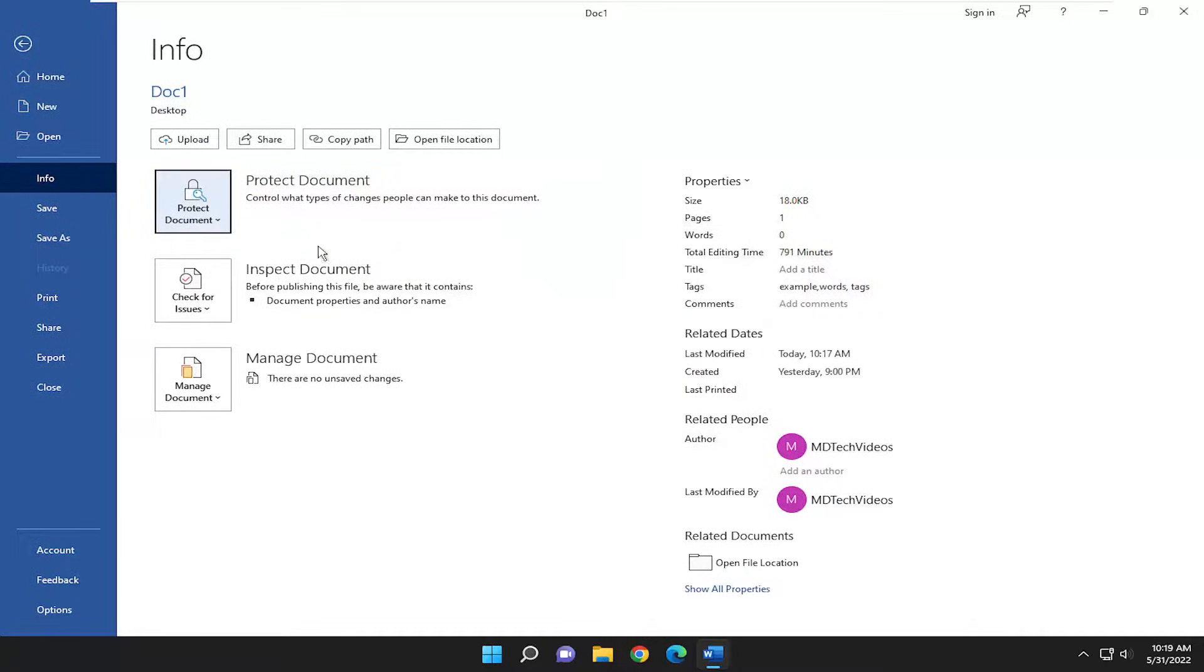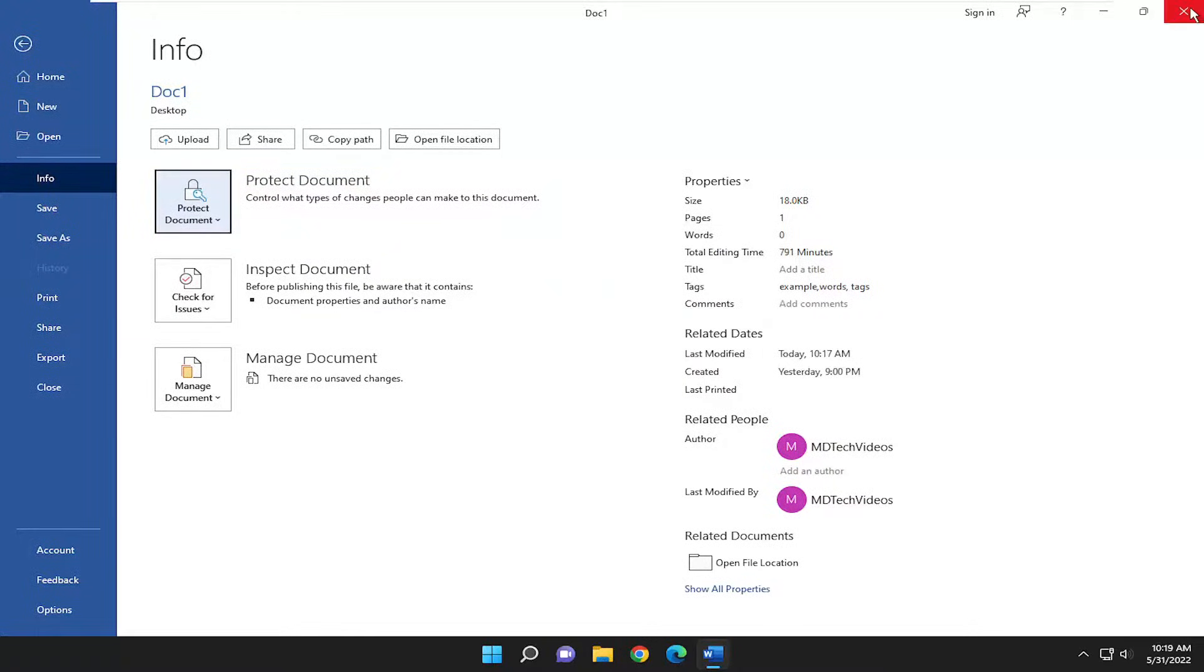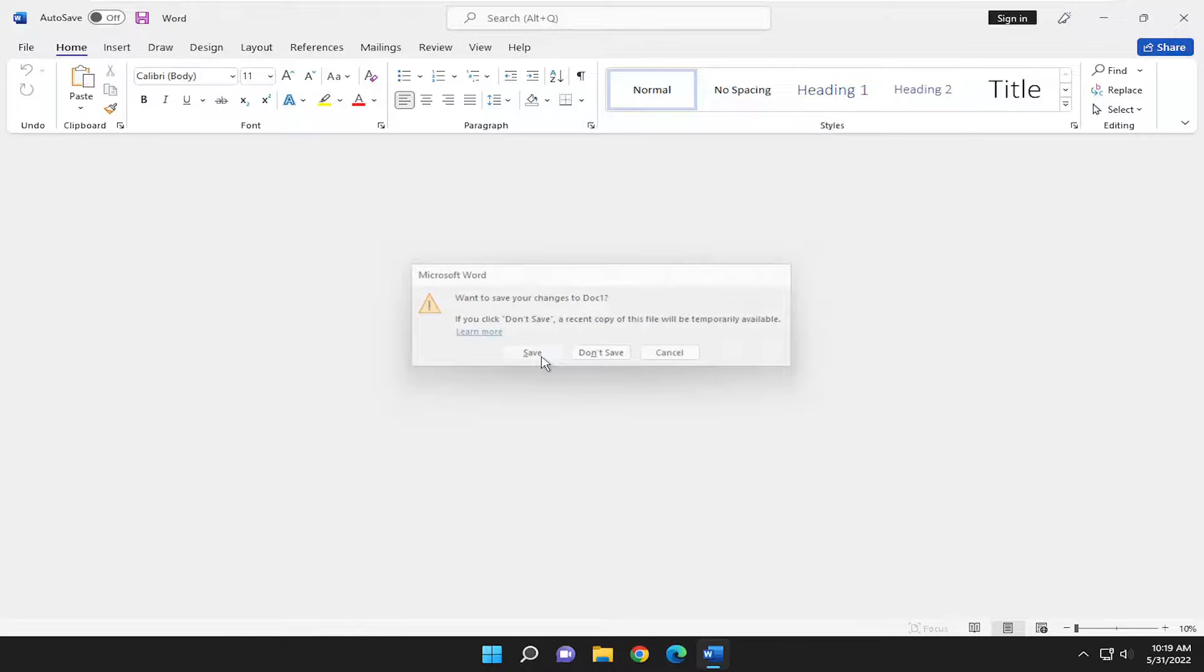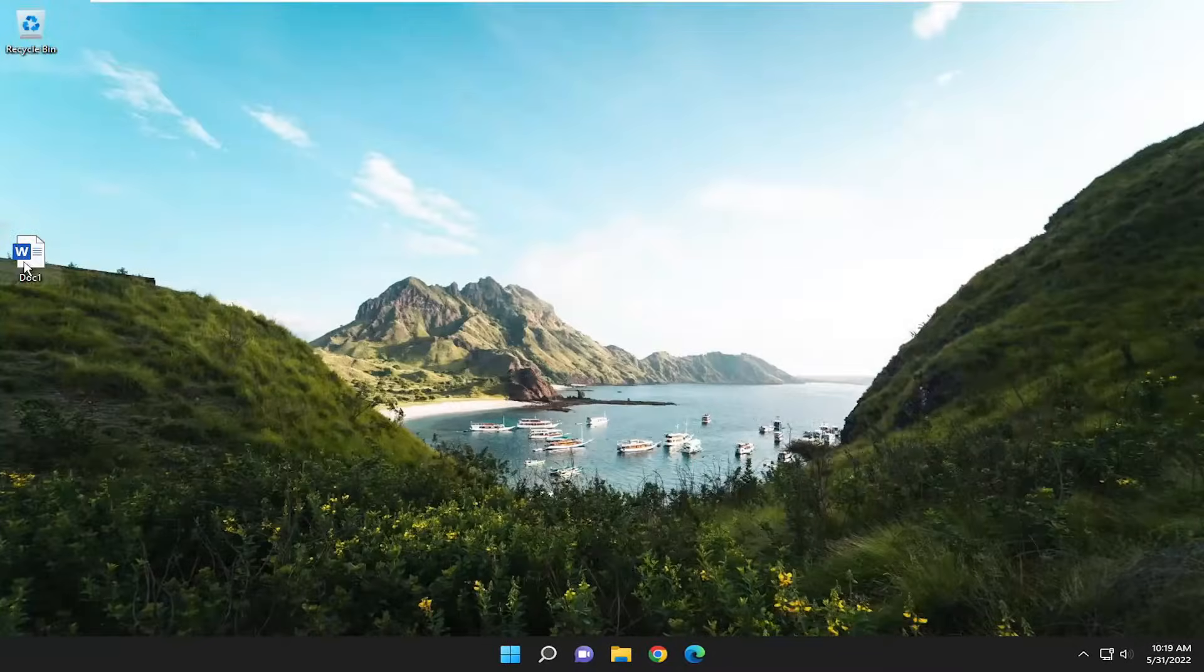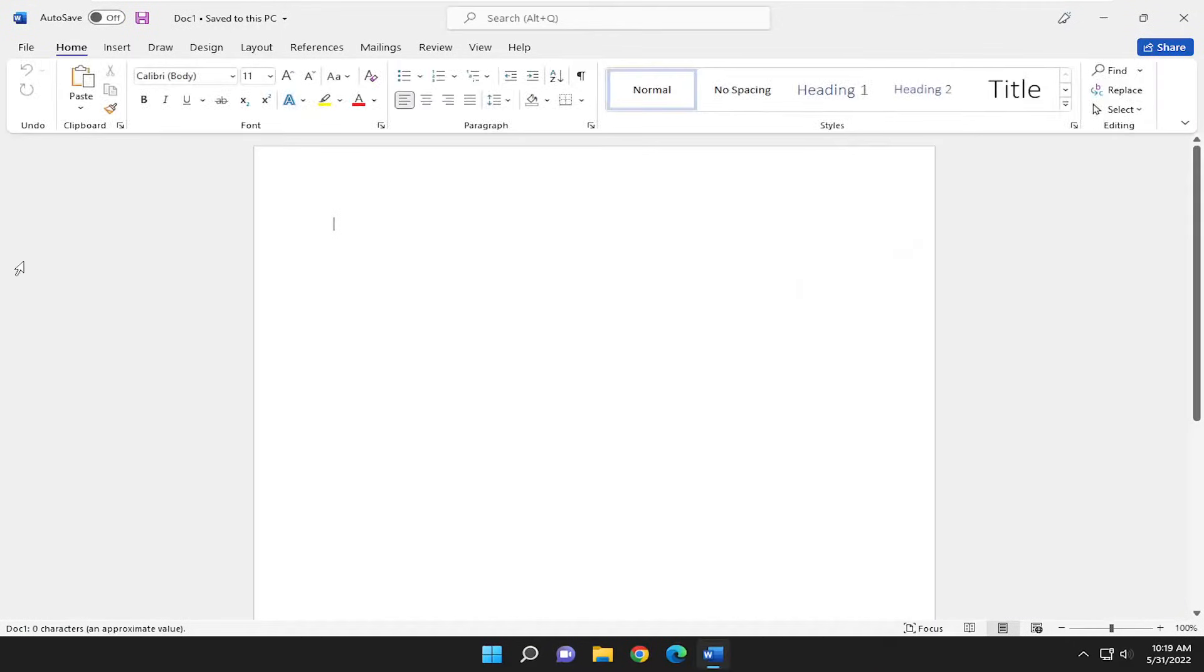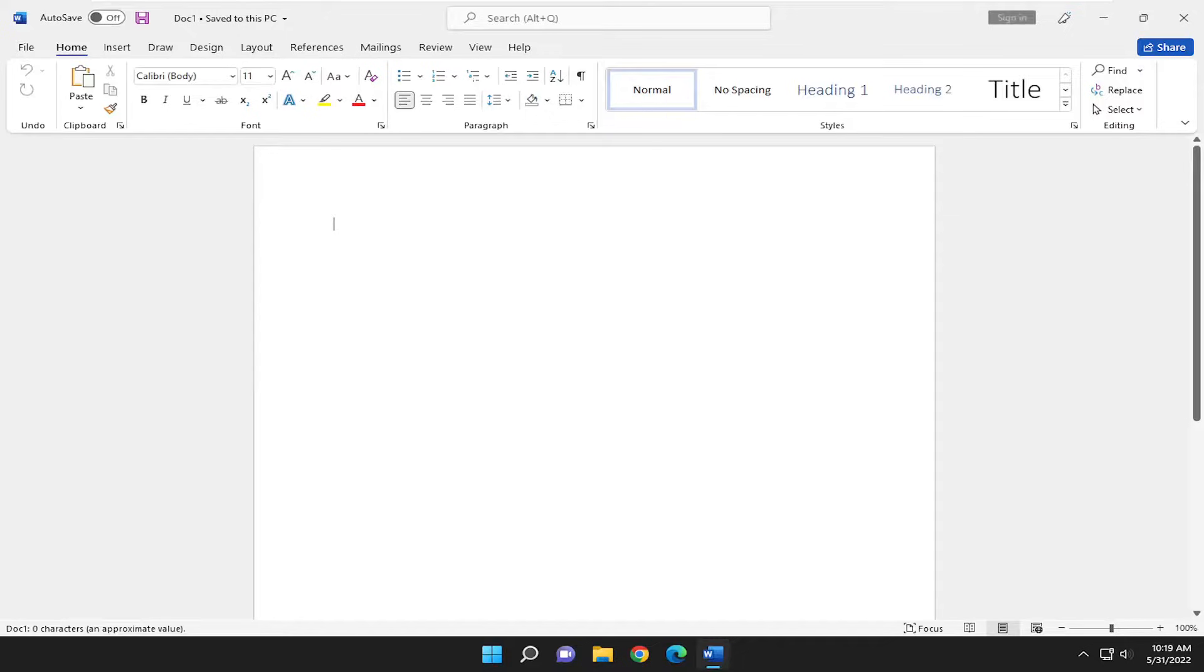And now you shouldn't need a password to get into this Word document here. So if I go ahead and save it and if we go ahead and open up that Word document, you can see it no longer requires a password.